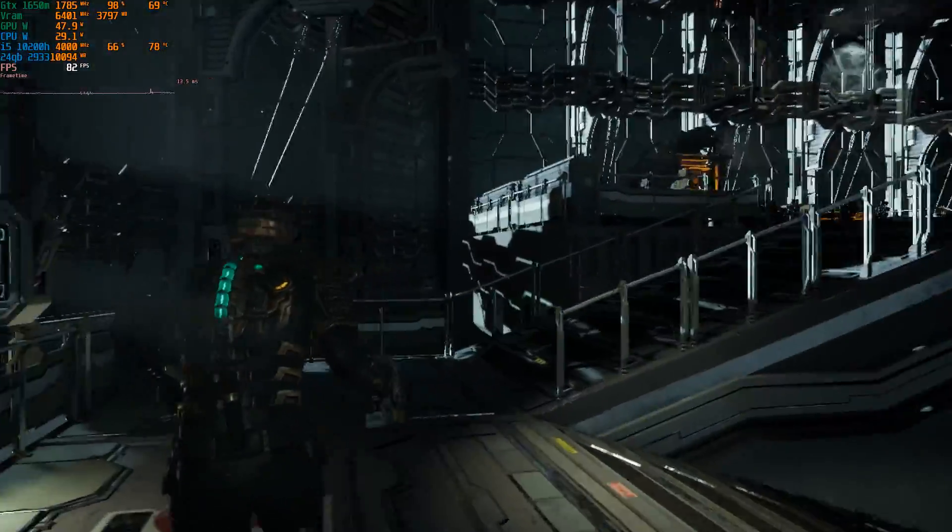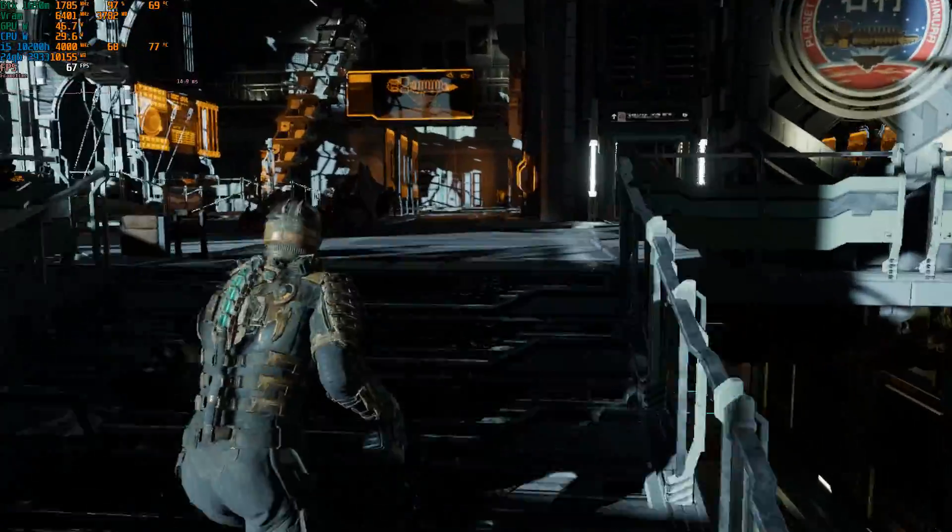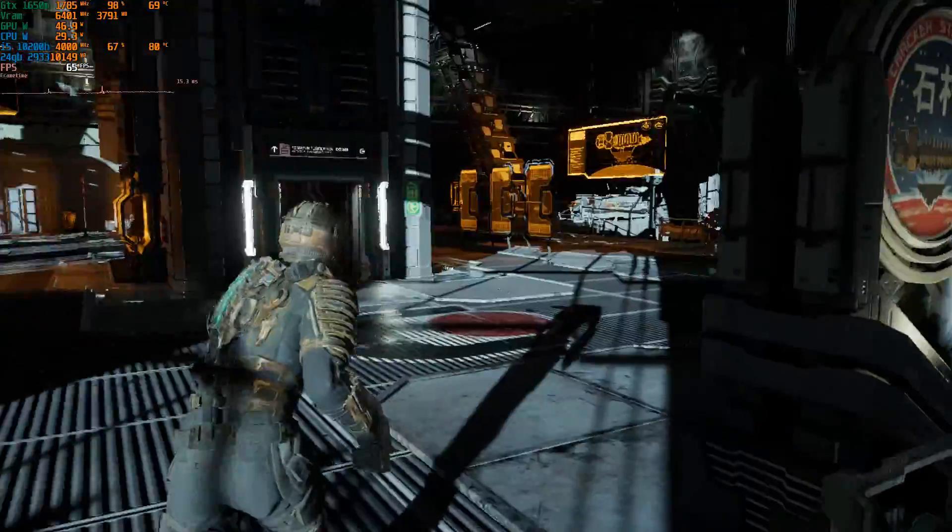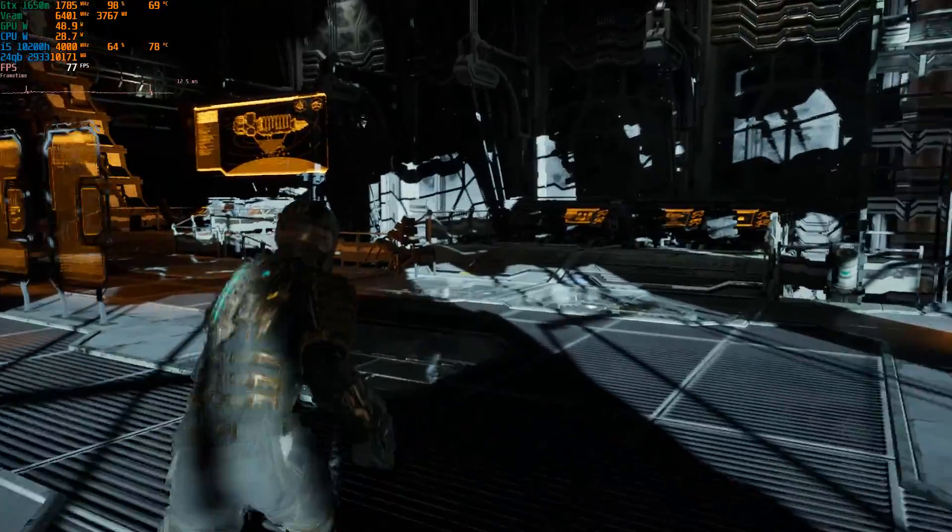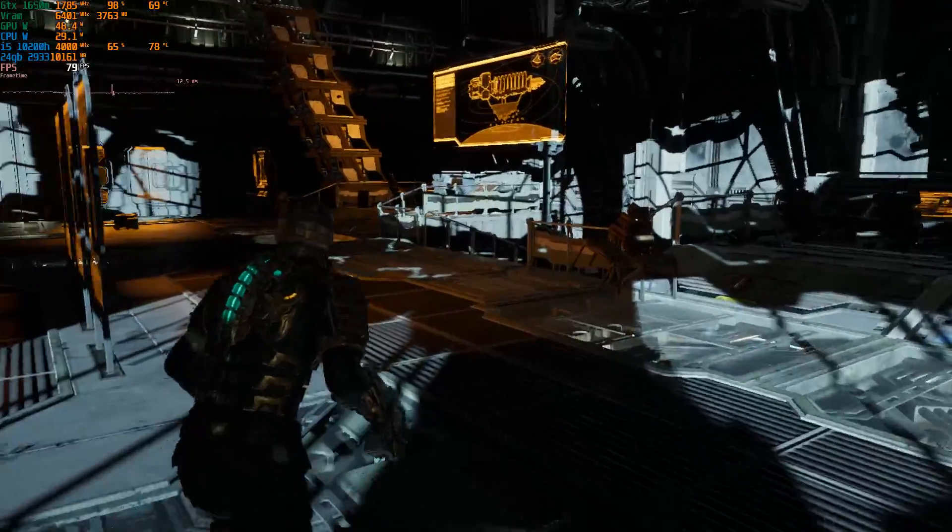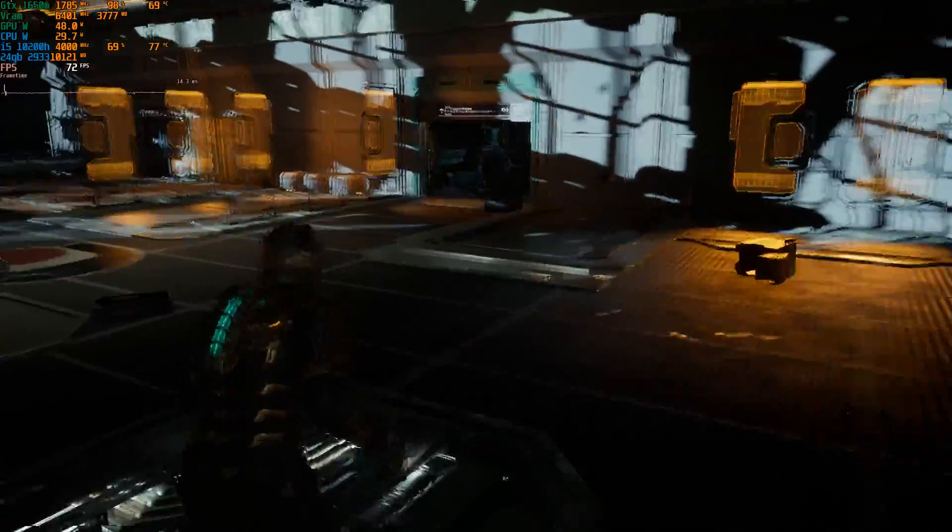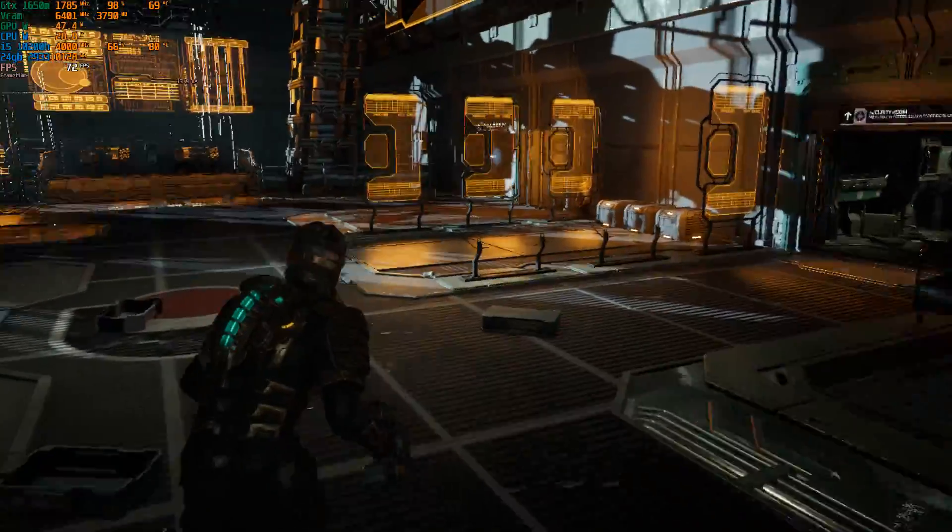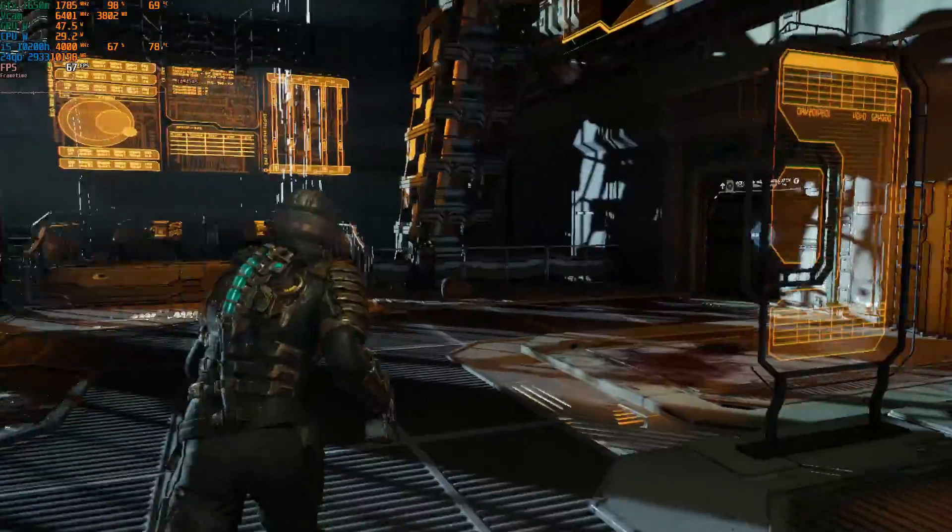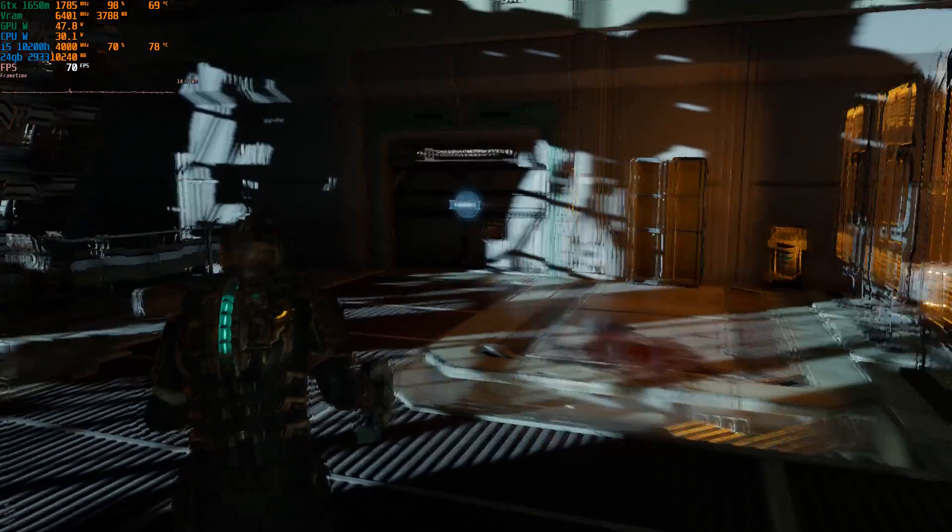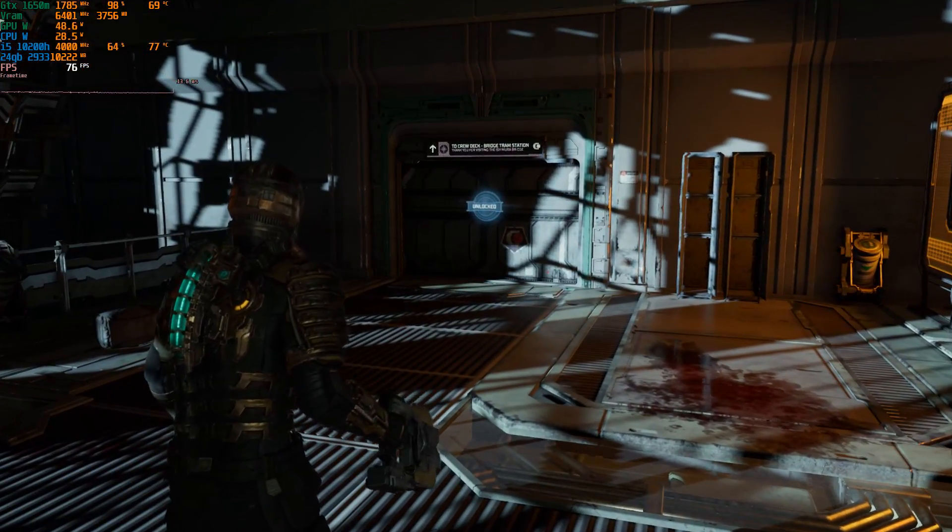But guys, there we go. That's how you install the FSR3 frame gen mod into the Dead Space Remake, the Epic Store version, or should I say the shit store version. Anyways guys, I hope this video has helped. Have a good night, people. Cheers.